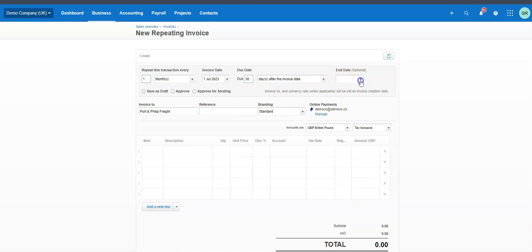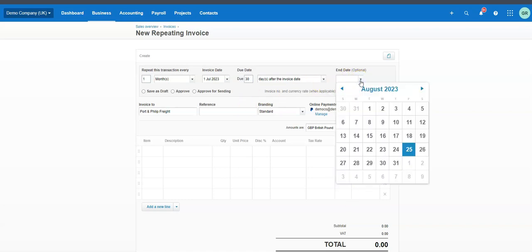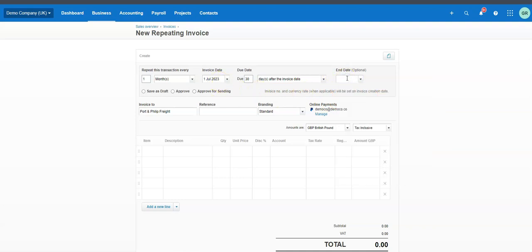We're going to put that it ends in 12 months' time, which takes it to June 2024. Just to make sure the invoice for June is actually generated, we can do it for the 2nd of June — so the 2nd of the 6th 2024. That's the invoice; I'm ignoring this bit for the moment.